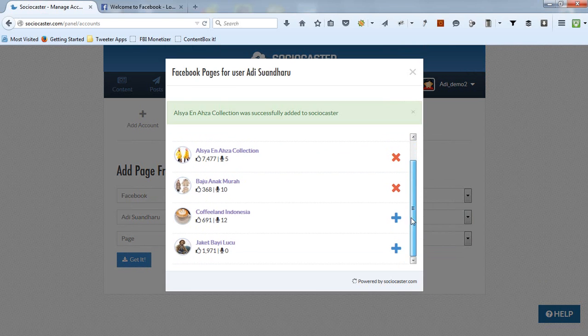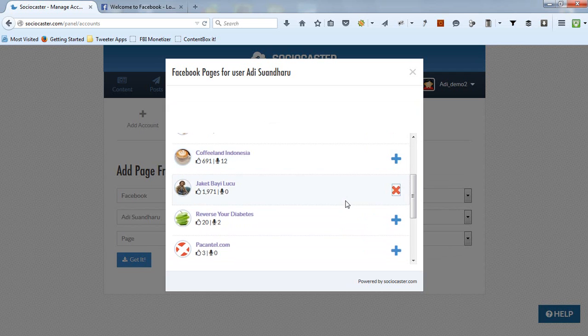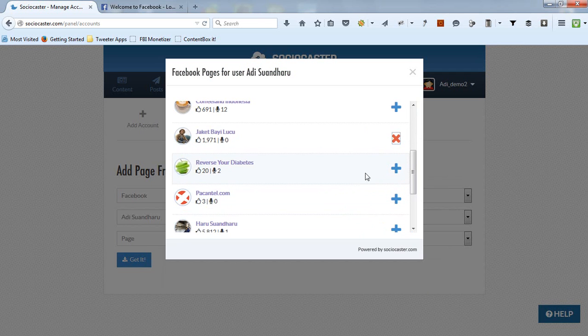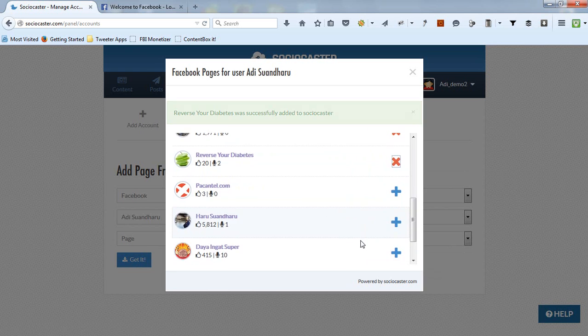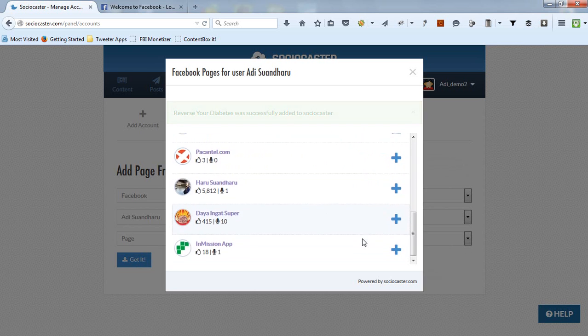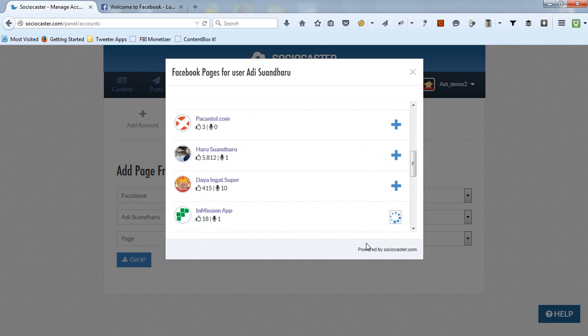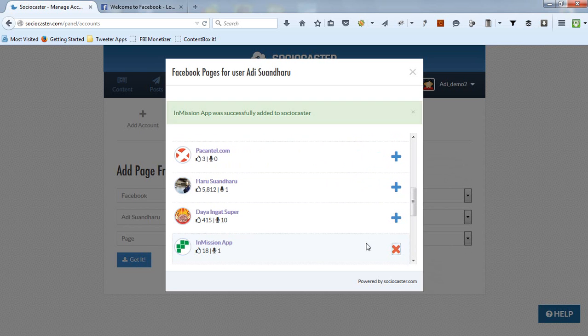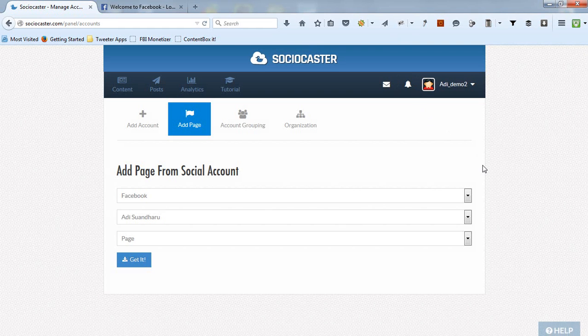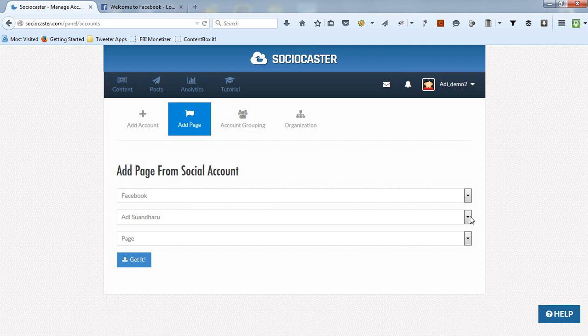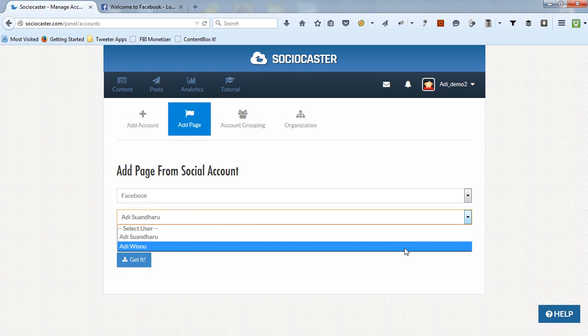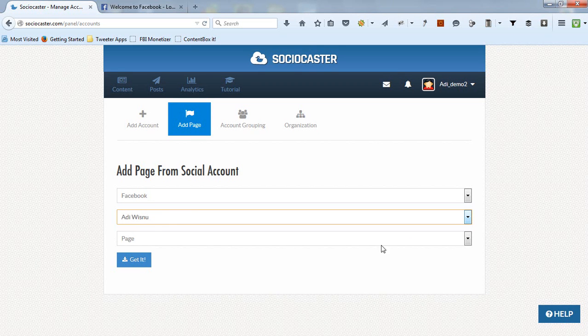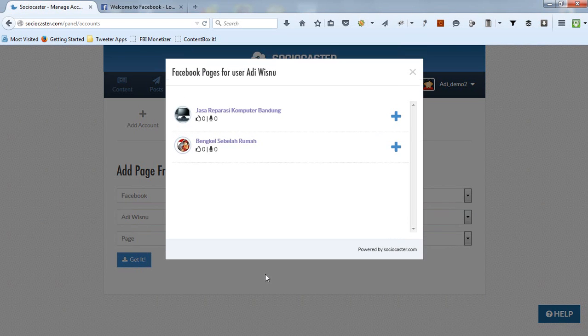Scroll down to display the remaining fan pages. Click on the X icon if you're already done adding fan pages. You could also select another Facebook profile account by changing the selected username. Then click Get It button again. Then all fan pages associated with the selected Facebook account will be displayed.